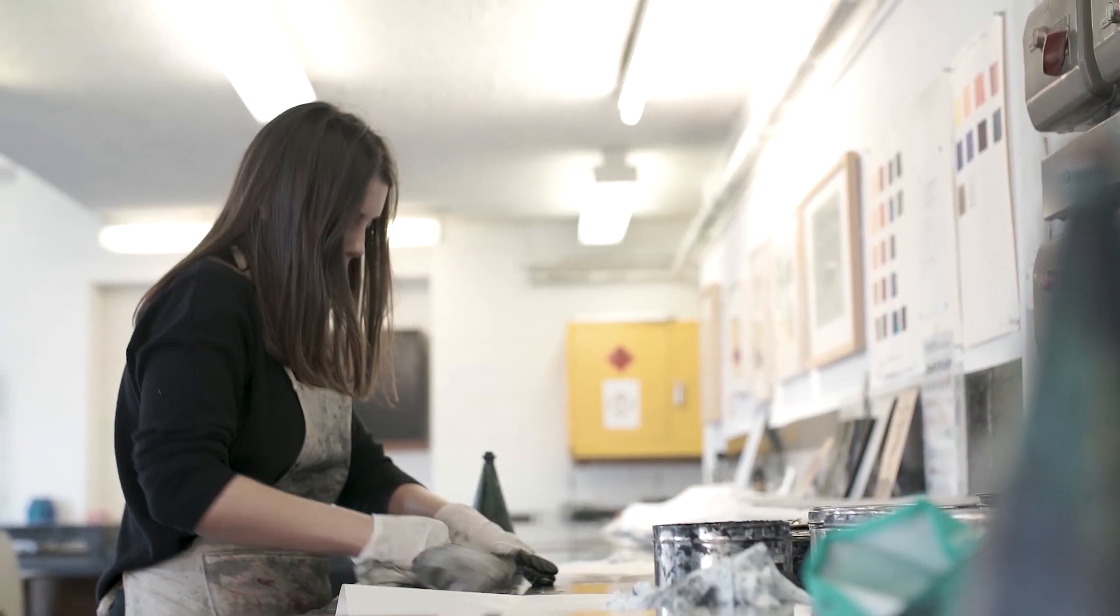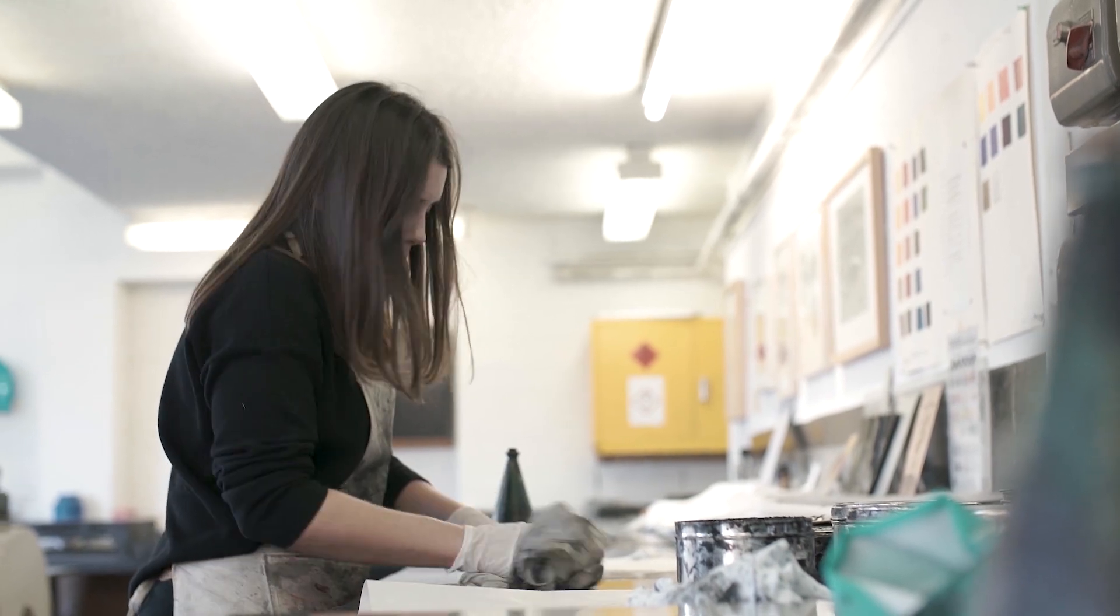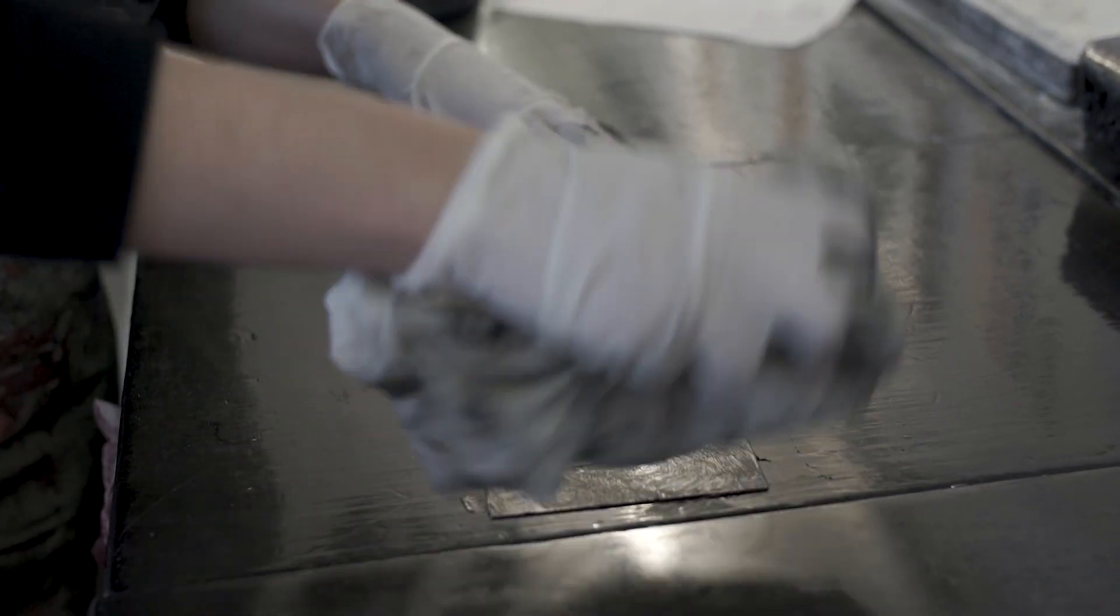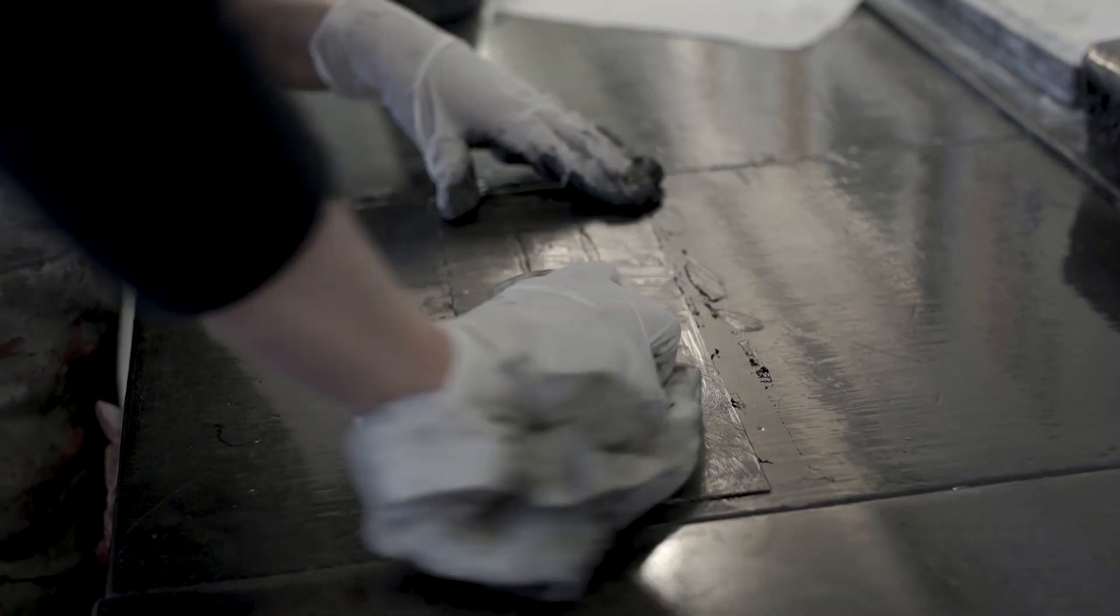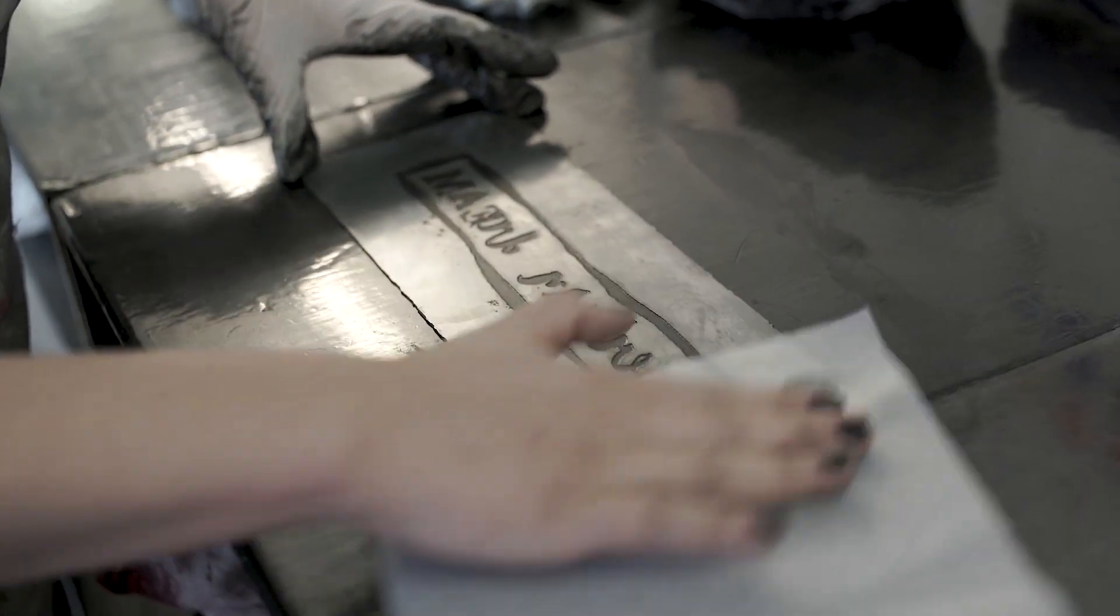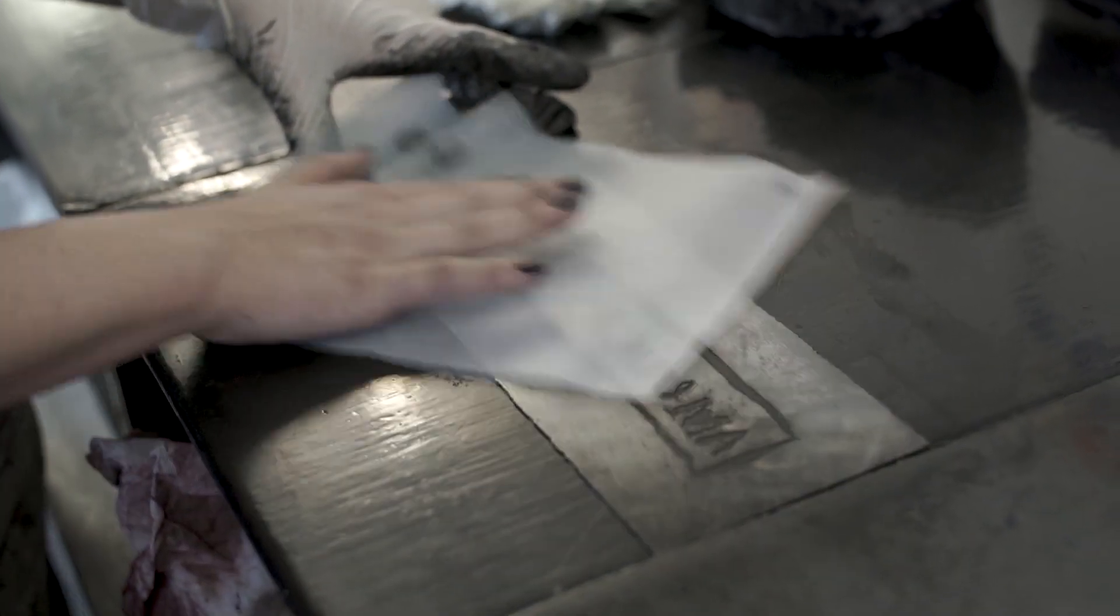Because I do a bit of sculpture, it's quite interesting, the physicality of printmaking - the big presses and using metals while you work and the acids and exposure unit, all of that.